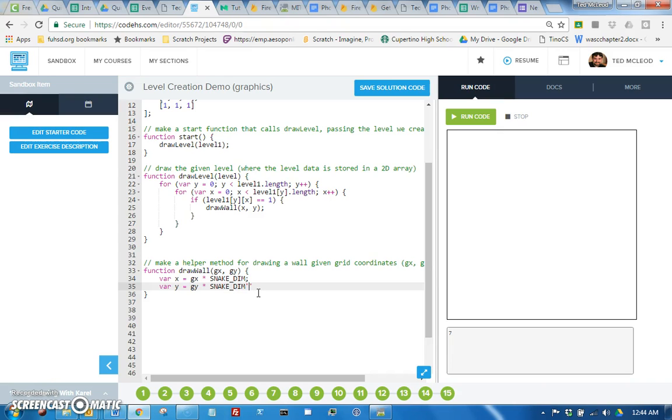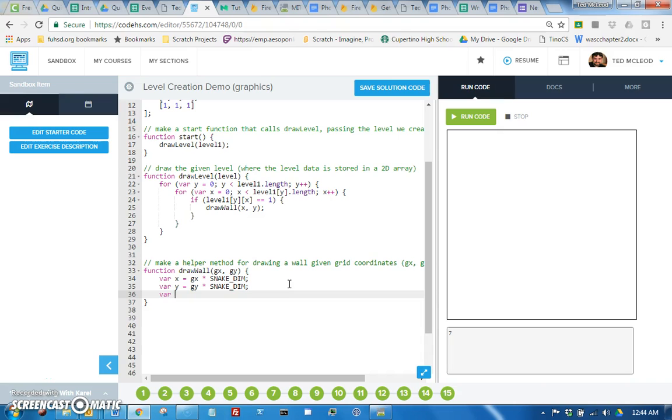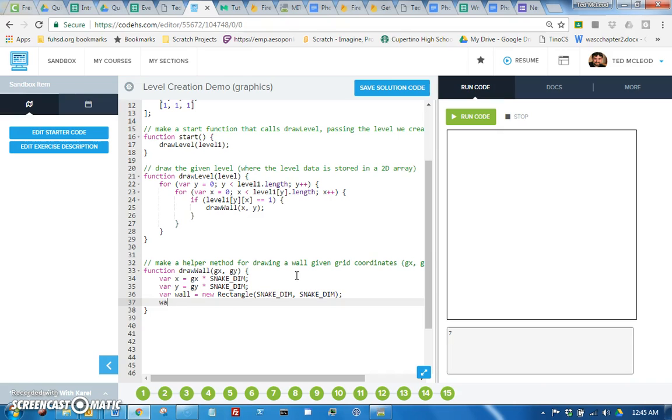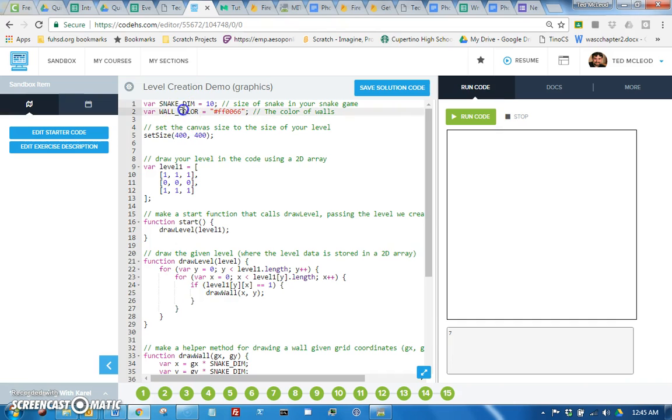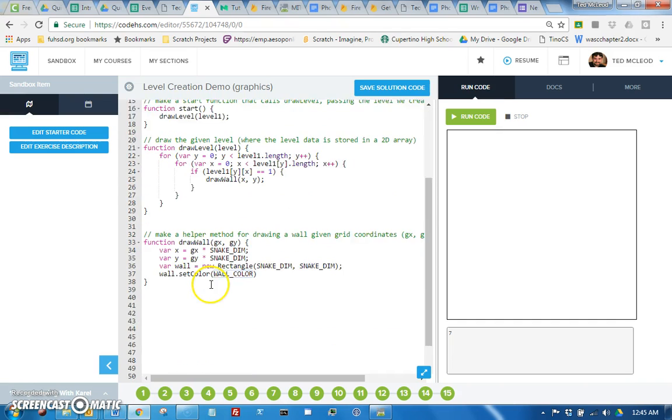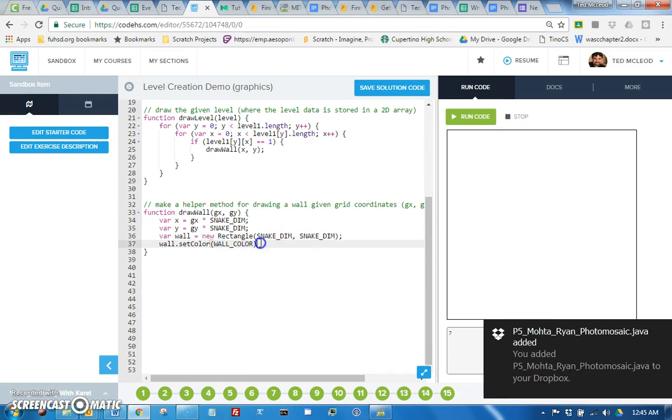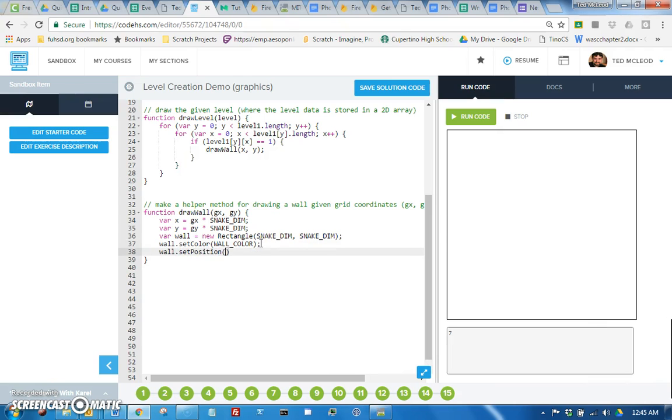Okay, and that should be pretty familiar from when you did the food part of the snake game. All right, so now we have real screen coordinates, we can make our wall. So wall equals new rectangle snake dim by snake dim, and set the color to wall color, and we're just getting that from this constant I had up here. So that's wall color, and let's set position to the X and Y that we just calculated, and then we just need to add wall.